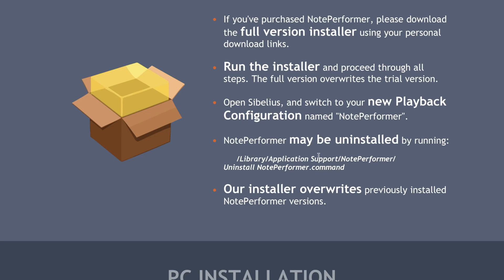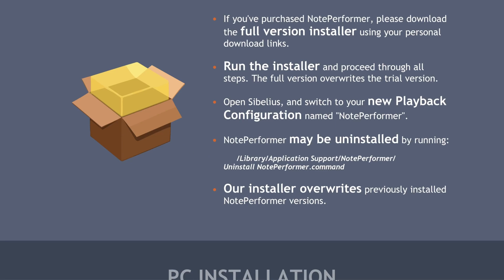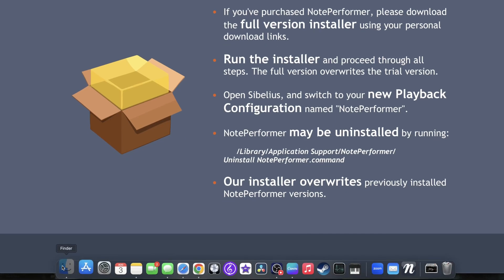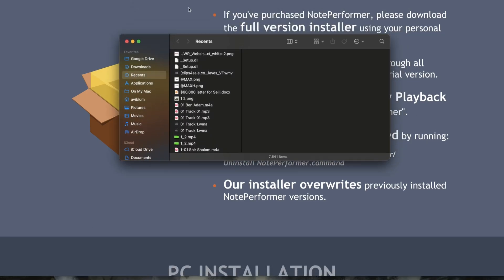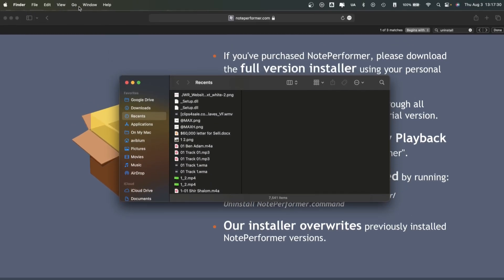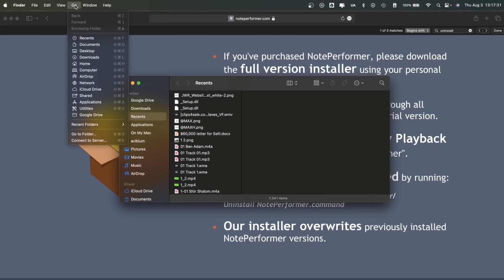This is where things get a little tricky. What you want to do is go into Finder, click Go up on the top, and then you can click on Computer. You can also see there's a key command: Shift+Command+C.